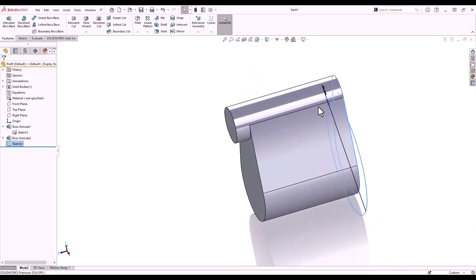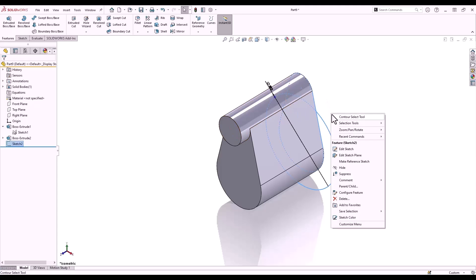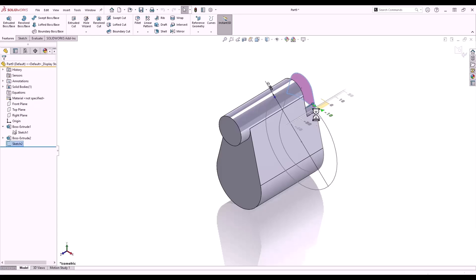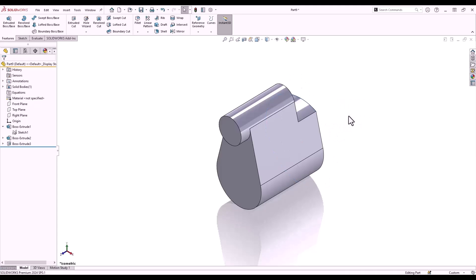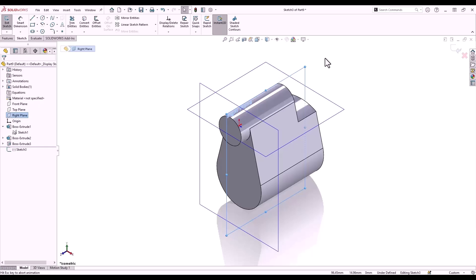Control+7 to switch to isometric view. Again using the contour select tool from the right mouse button menu, I'll select the top contour from that multi-contour sketch. If we drag the contour into the solid body, it will produce a cut for us. I'll select the sketch and hide it from the context menu.